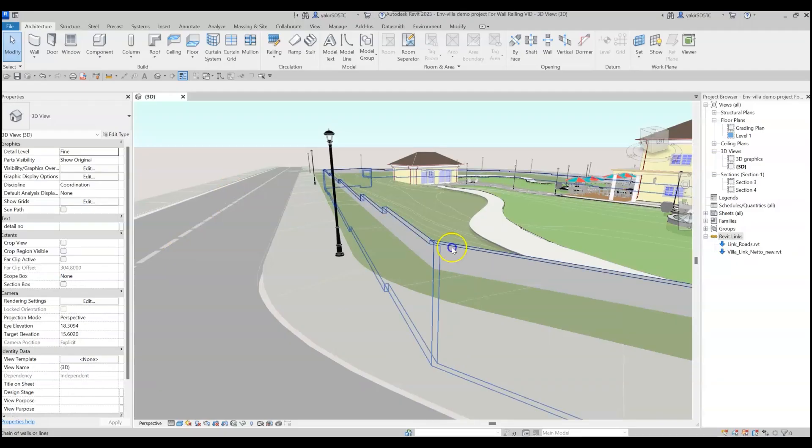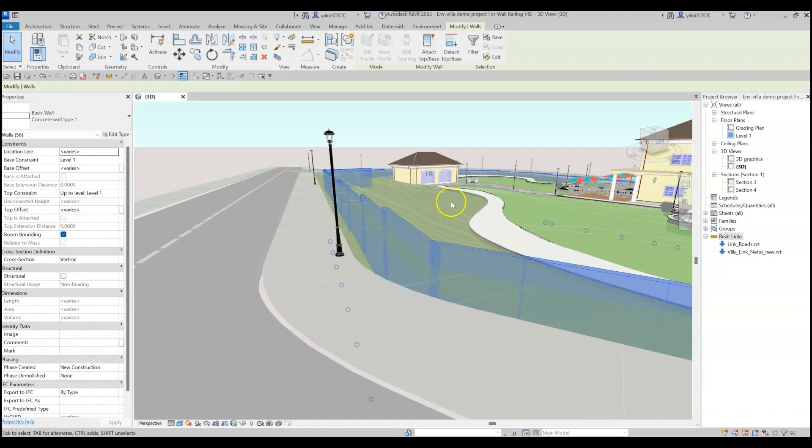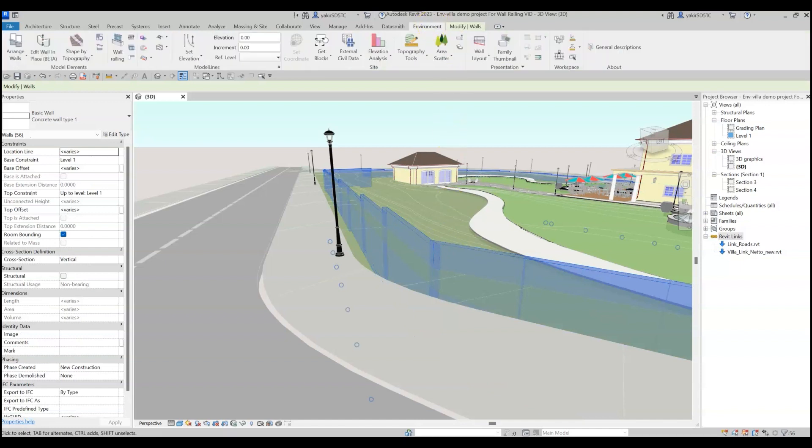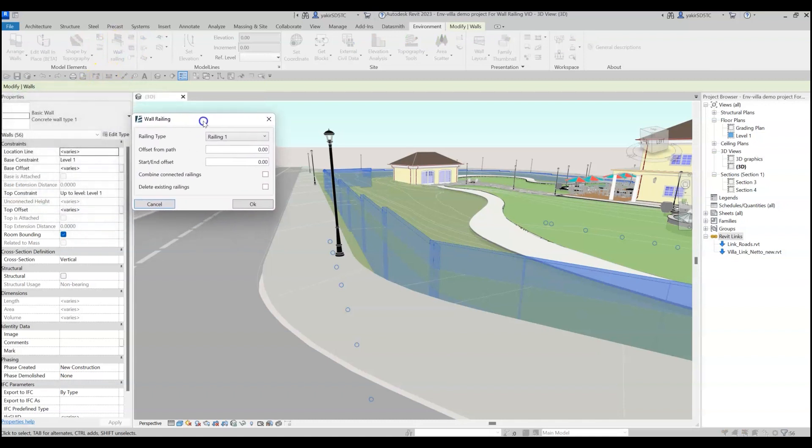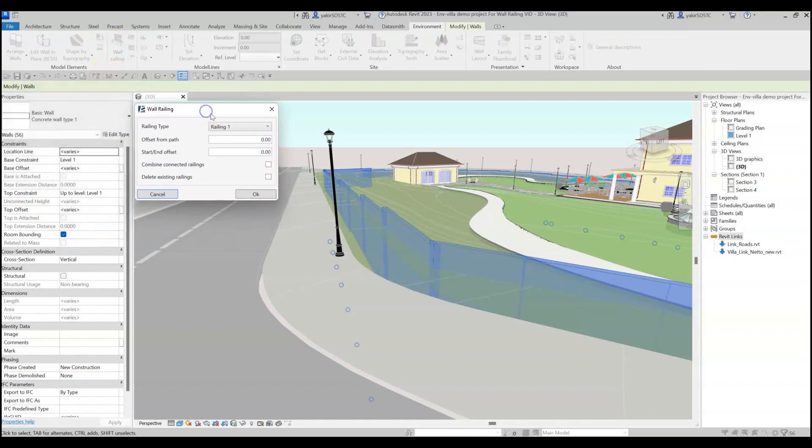First, select the walls you wish to place the railing on, go to the Environment tab and click on the Wall Railing Tool in the Model Elements panel, and a dialog box will open.